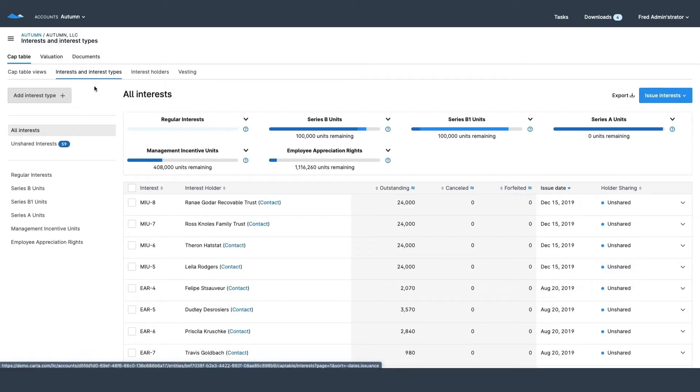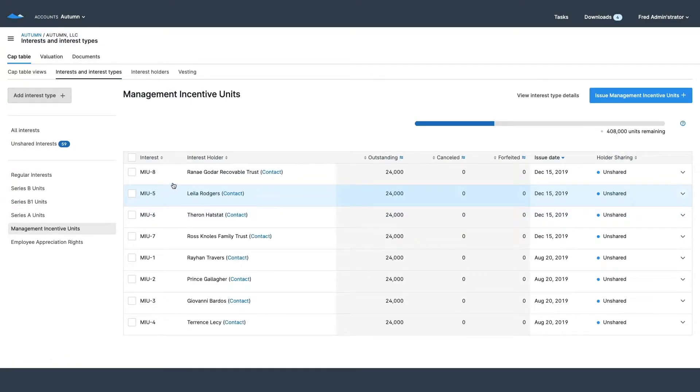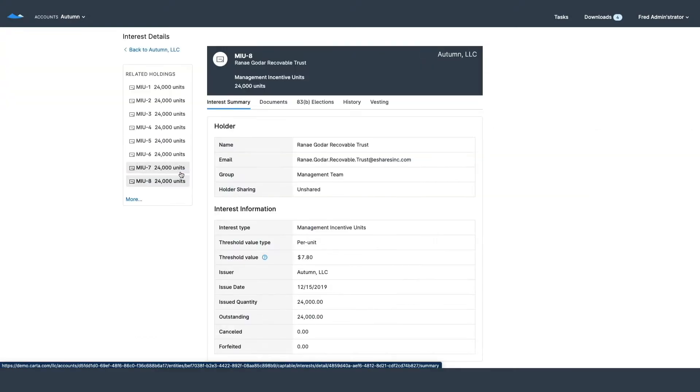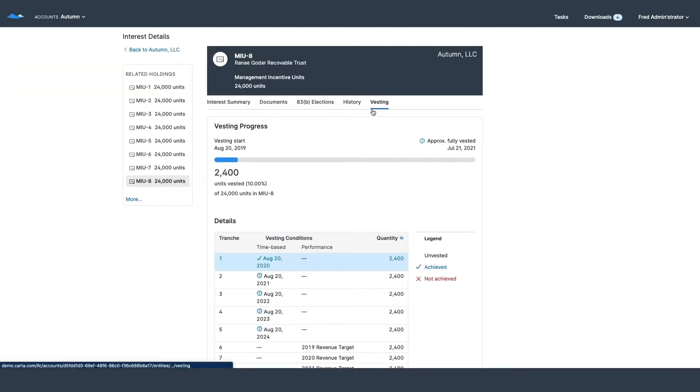I can open up the interest type, maybe look at all my different managers, and open one up to make sure that their vesting schedule is performing how I expect it to.